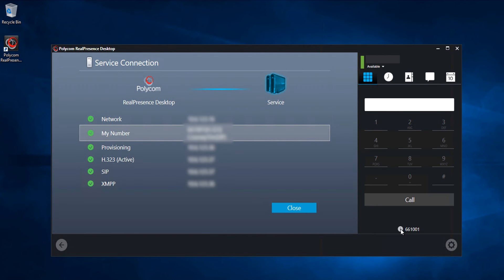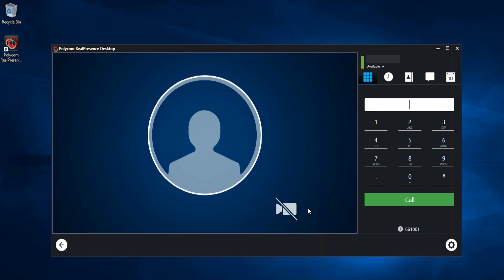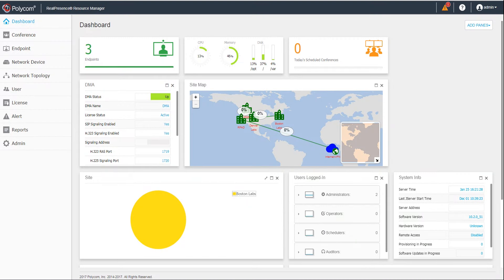Now that we've connected a Group Series endpoint and a Real Presence desktop to Resource Manager for Dynamic Management, let's navigate to the Resource Manager and take a look at the status.